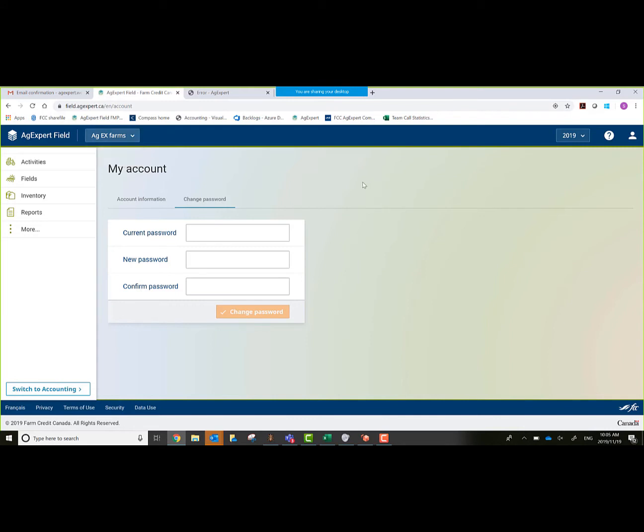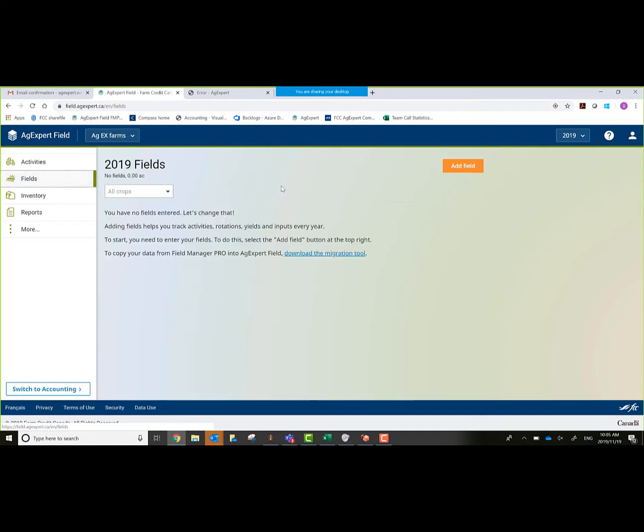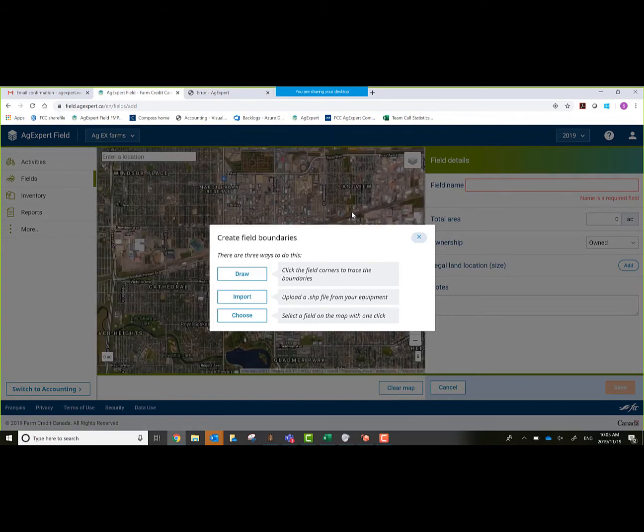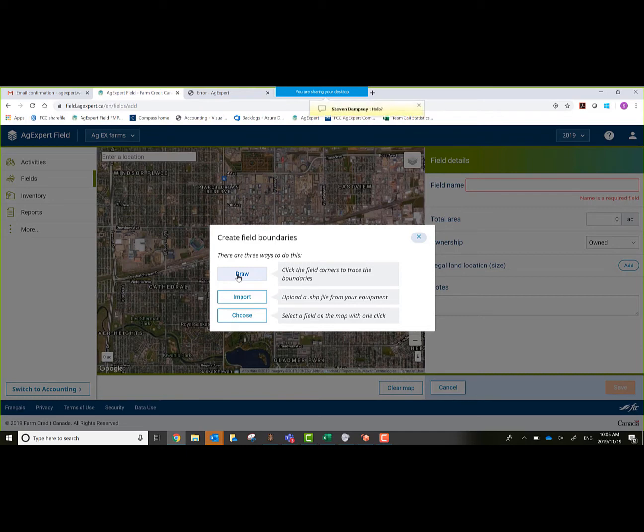To get the flow going here, the first thing you always want to do is probably create a field. We'll go to Fields on the left hand side, and then click on add field. Within this option, it's going to ask me what type of boundaries I want. Basically you have three different options for boundaries. If you select this one, you click in the corners and you'd have to draw your boundary just by using straight lines.